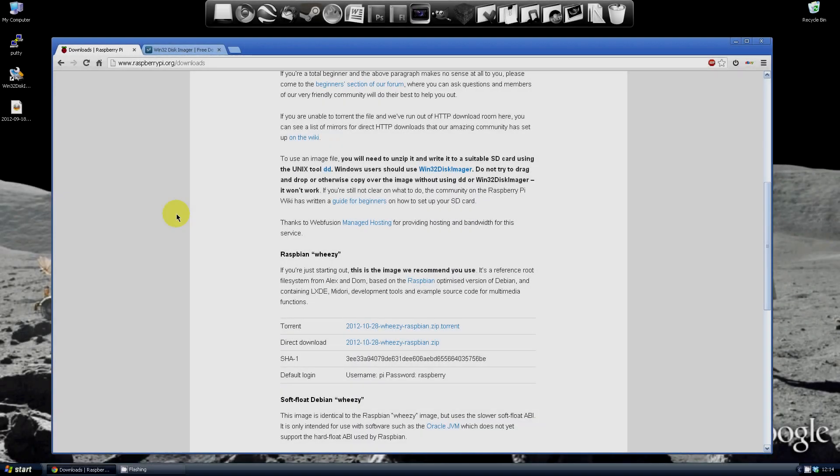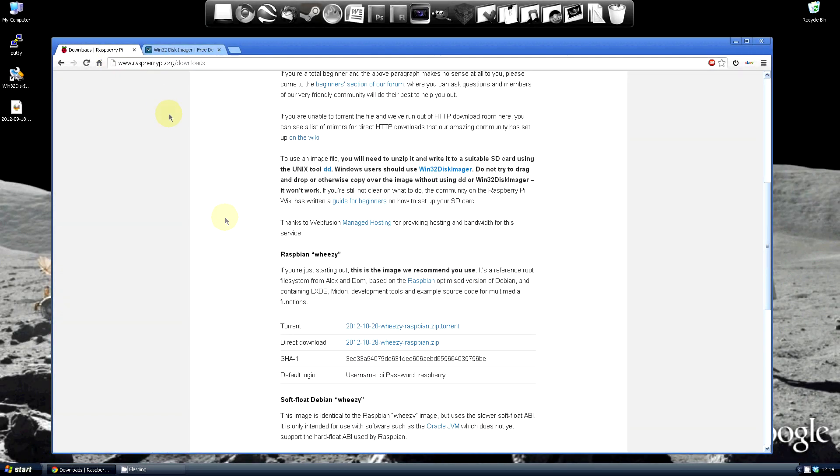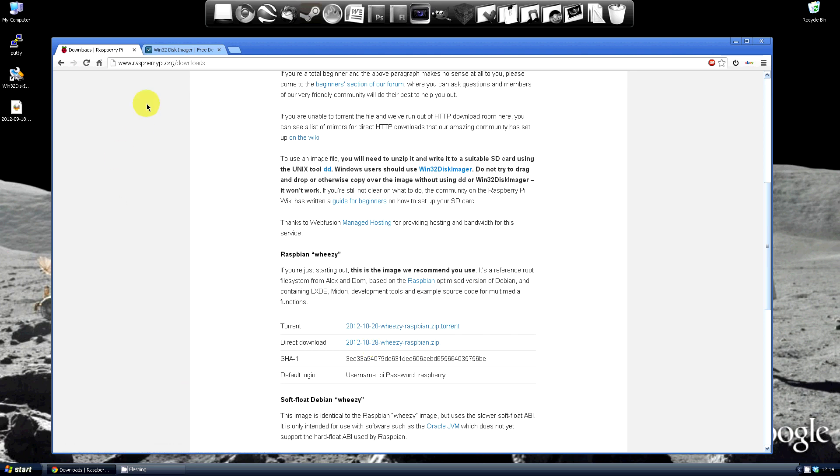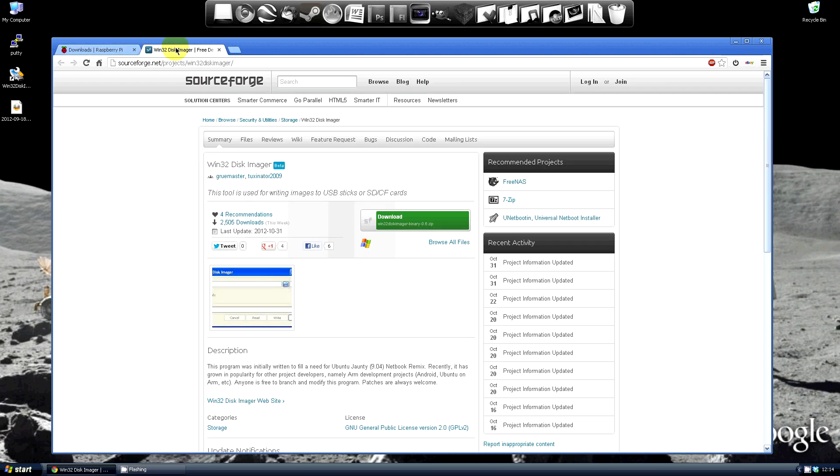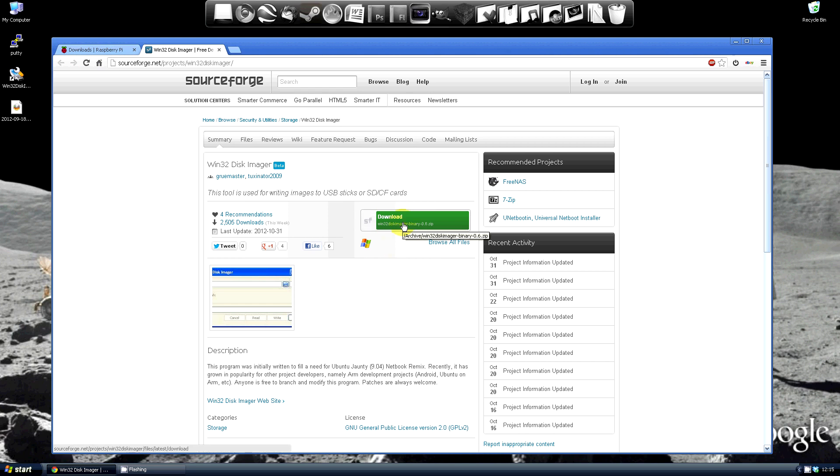To install Debian, first download it from this page. Once you've found it, you'll need a way to put it on an SD card. I use Win32 Disk Imager which can be found here.